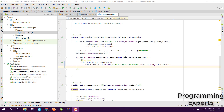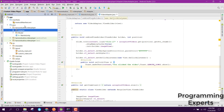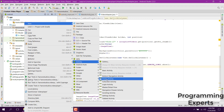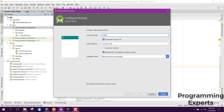Bismillahirrahmanirrahim, welcome to my another video on Android app development. This will be the last part of my video series on video player app using Android Studio. In this video we are going to create a new activity where the video will be played when the user clicks on it. So first of all, let's create a new activity and name it as VideoPlayerActivity.